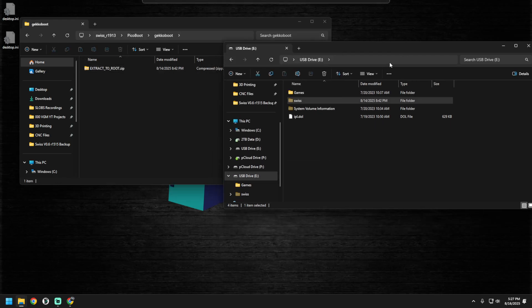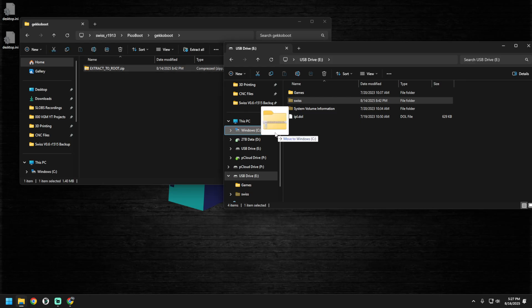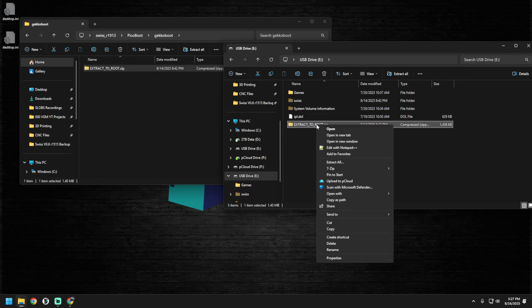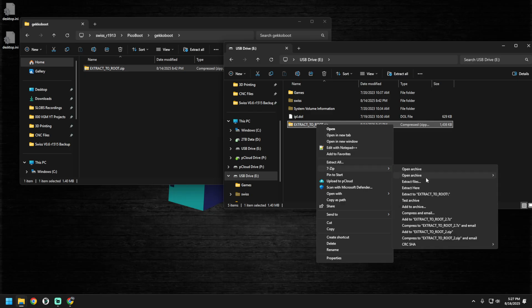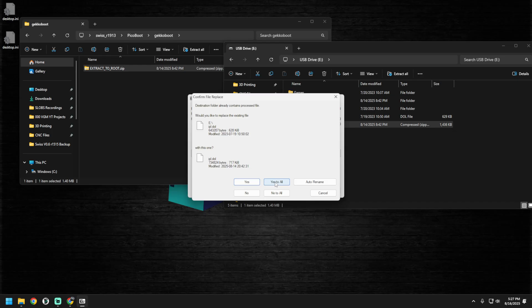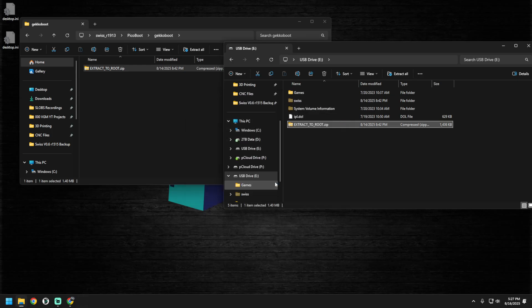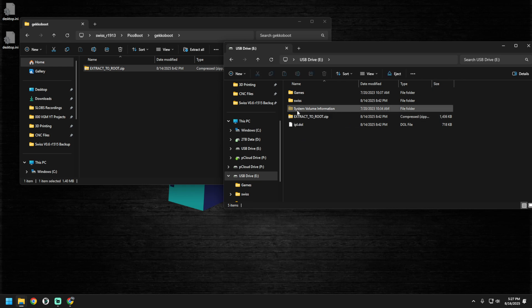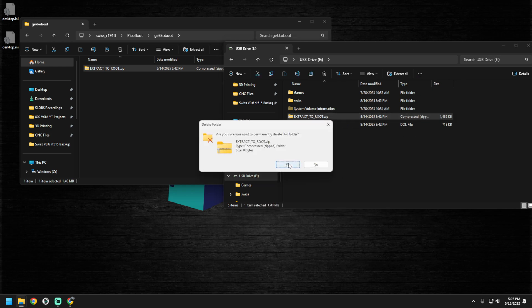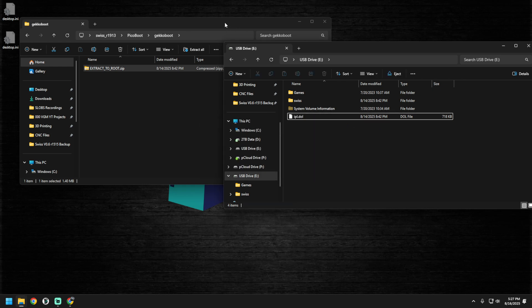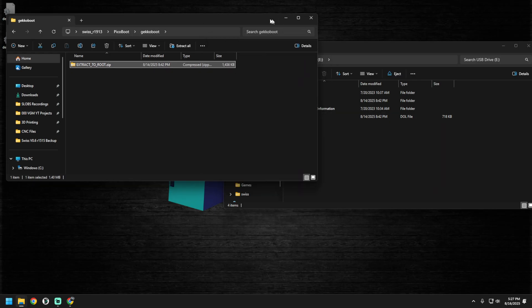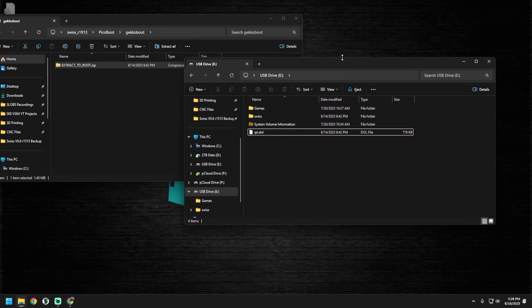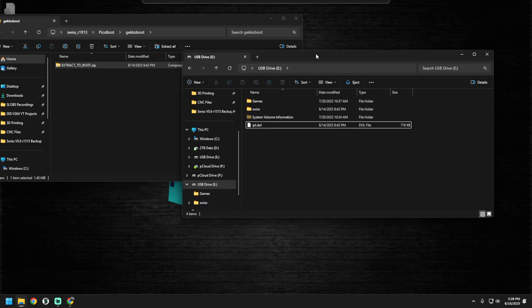This folder here — we need to extract it to the root of the SD card. The way I like to do it is copy it over and then use 7-zip to extract here. Then yes to all, it's going to override all of our config files. And we should be good to go. We can get rid of that directory to free up a little space. That's it — super simple.